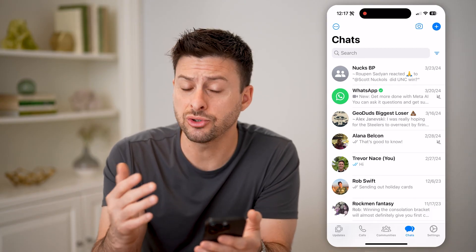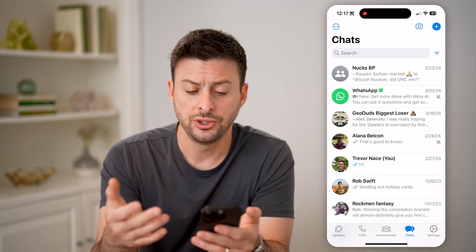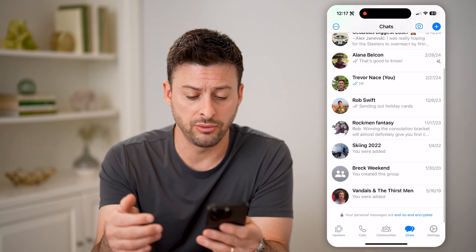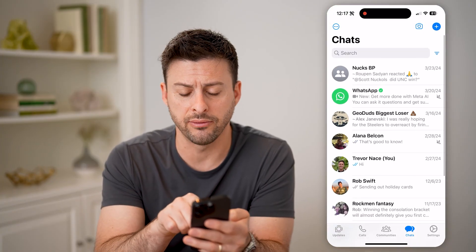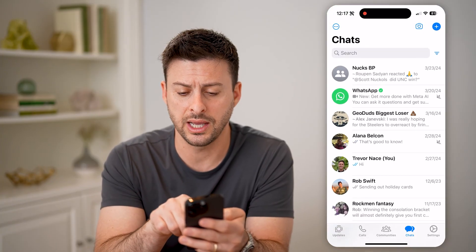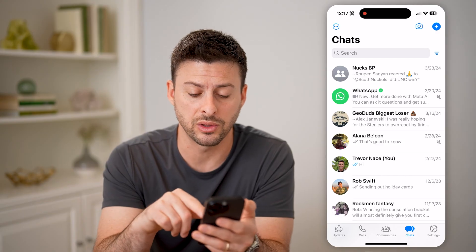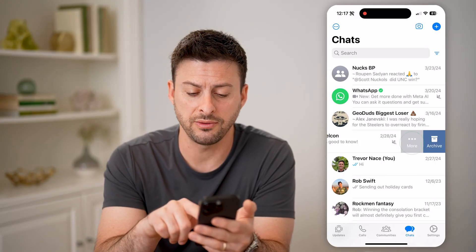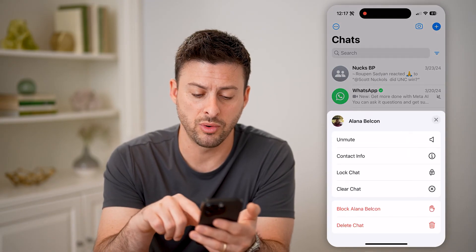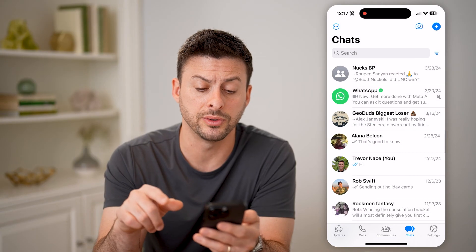It'll still show up in your chats. So essentially, if you scroll through this list and you see any conversation that is muted, it has that little speaker with the line. You can always swipe to the left, tap on more, and tap on unmute if you want to.